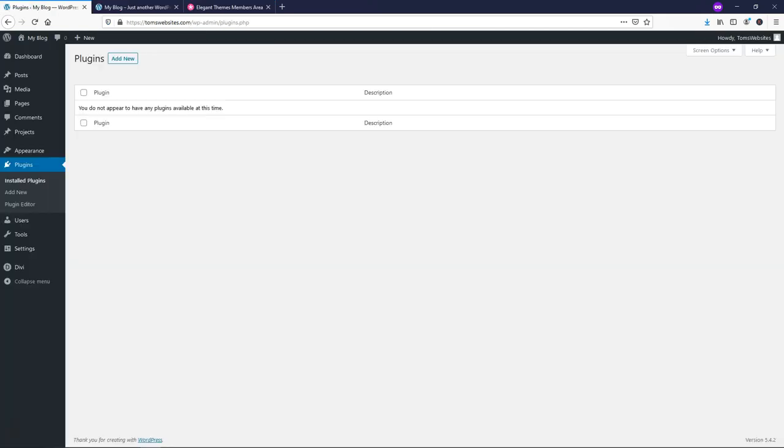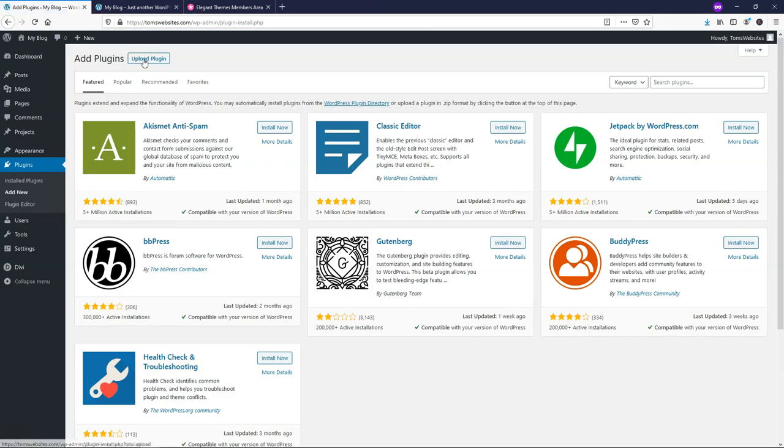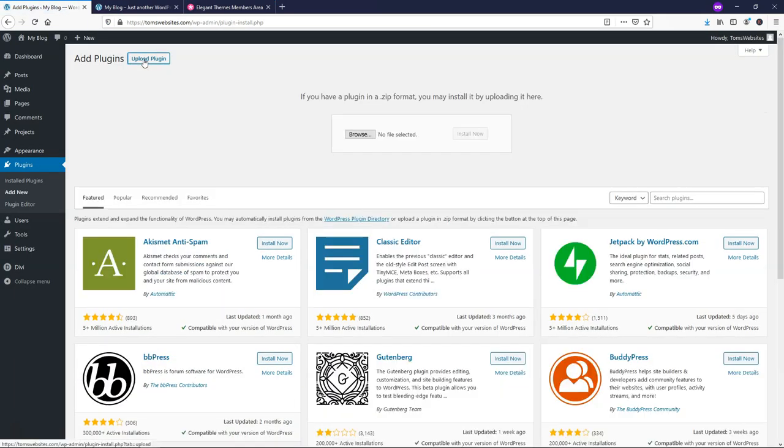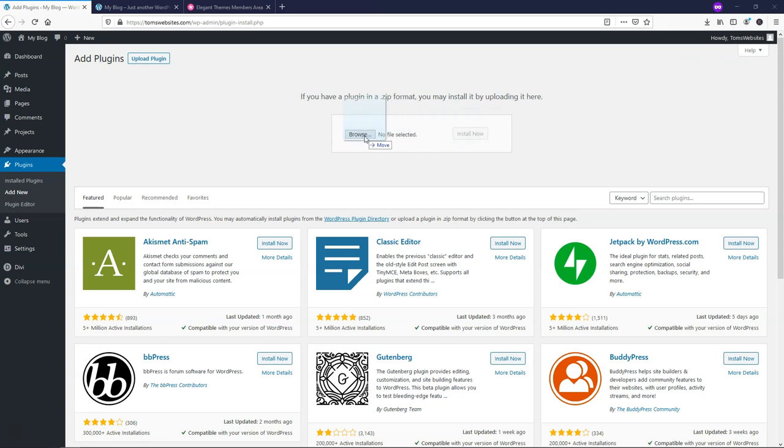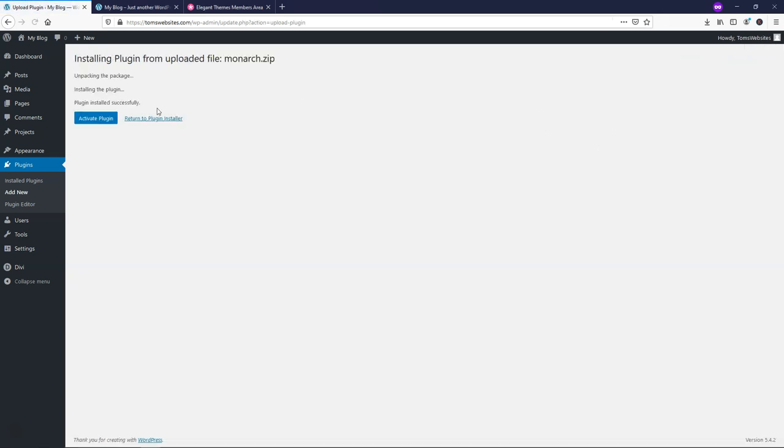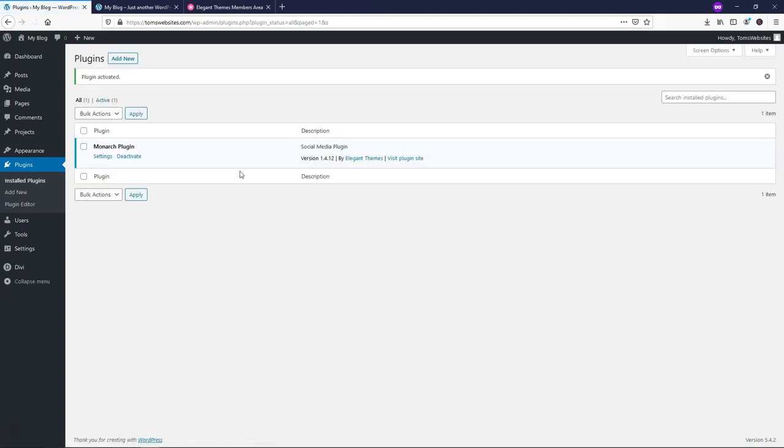And if we go back over to our plugins area, we'll click Add New, and I'll click Upload Plugin, and I'll go over to the folder that it's in, and I'll just simply drag it and drop it in Install Now. So it says it's installed, and I'm going to click Activate Plugin, and now we have it enabled.